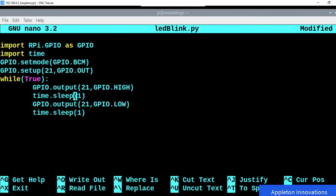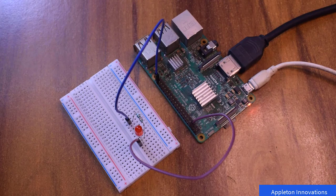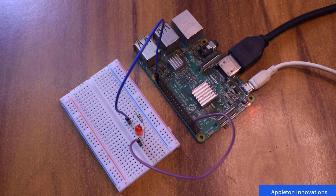Now we run the program. Save the file with Control+O, press Enter, then Control+X. Run it with: python3 ledblink.py. When you run this program, you will see that the LED is blinking — it will be on for one second and off for one second, and this continues forever.